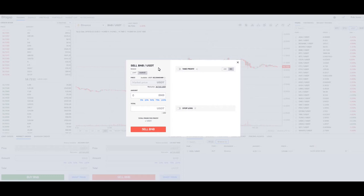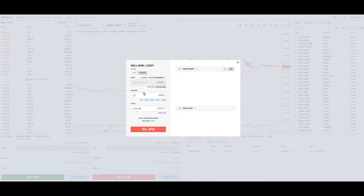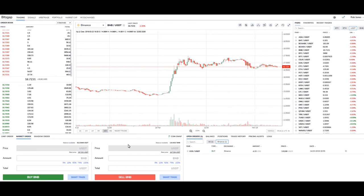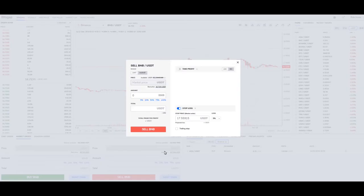So if we own 20 BNB and we're just going to do a market order and sell off 20 BNB, it's probably not a great use case for this screen — we can just hit a market order, put in the amount we want to sell, and sell it. SmartTrade comes in when you want to put a limit price in there, meaning you're going to sell it for what you want to sell it for.